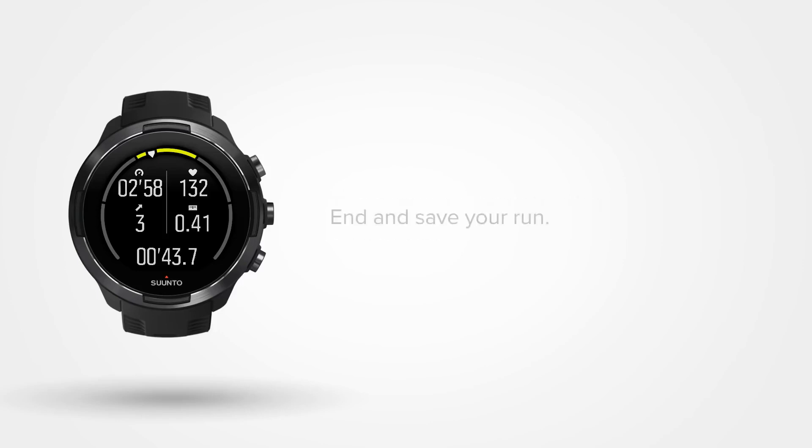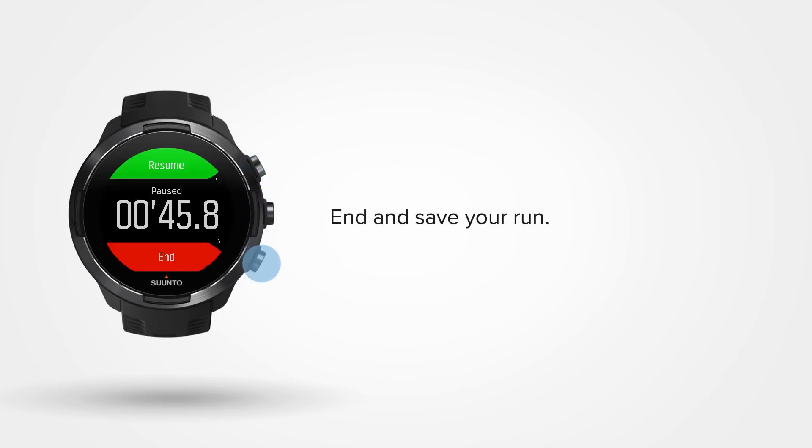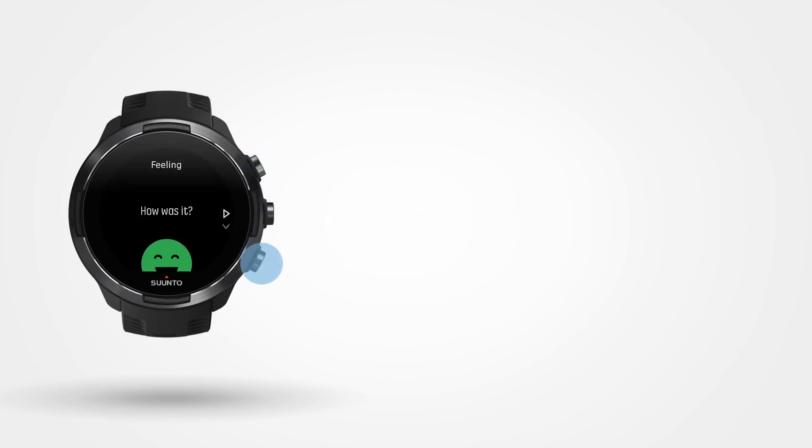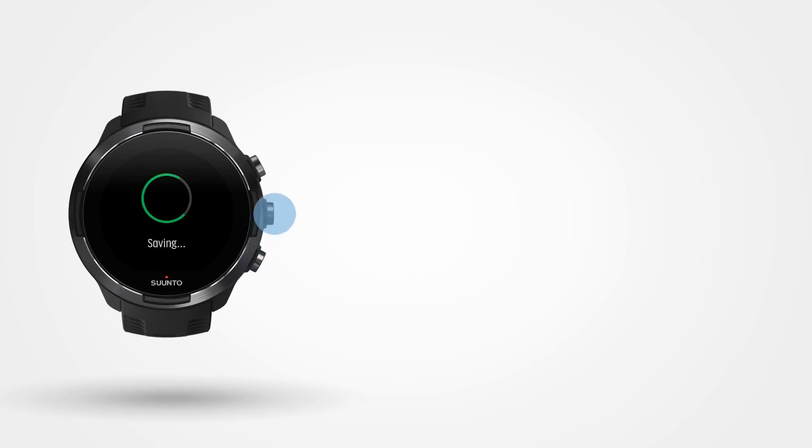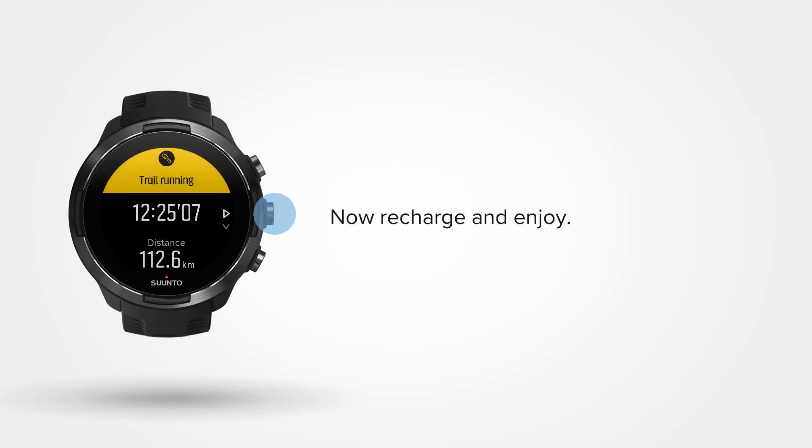Now simply end your exercise. What a run! It is now time to recharge your watch and yourself.